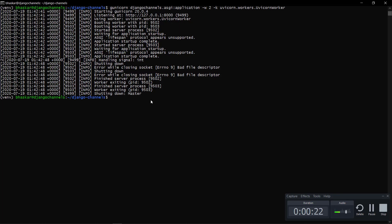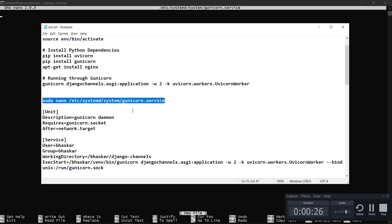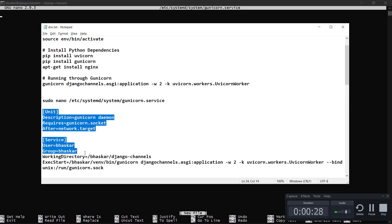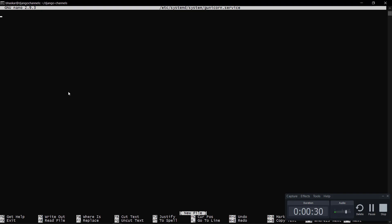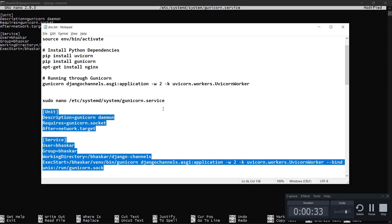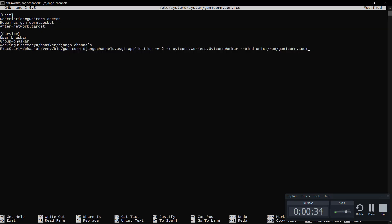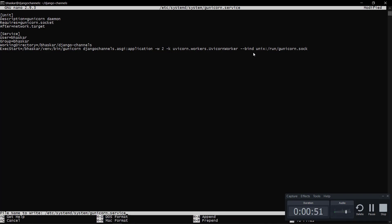Before that we have to configure our Unicorn services. I will just copy paste this, this is self-explanatory. It basically shows our working directory, this is our project working directory, users group, execute the command. Here I am using the virtual environment path of Unicorn, Django channels.asgi, same, these things. Let me save this.